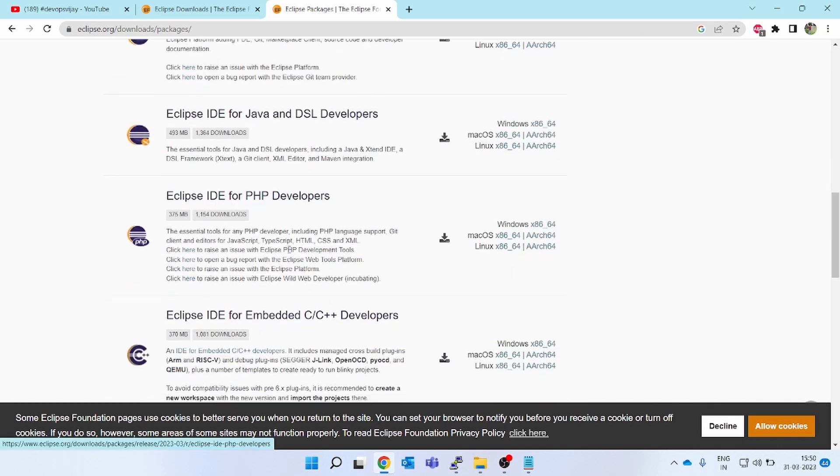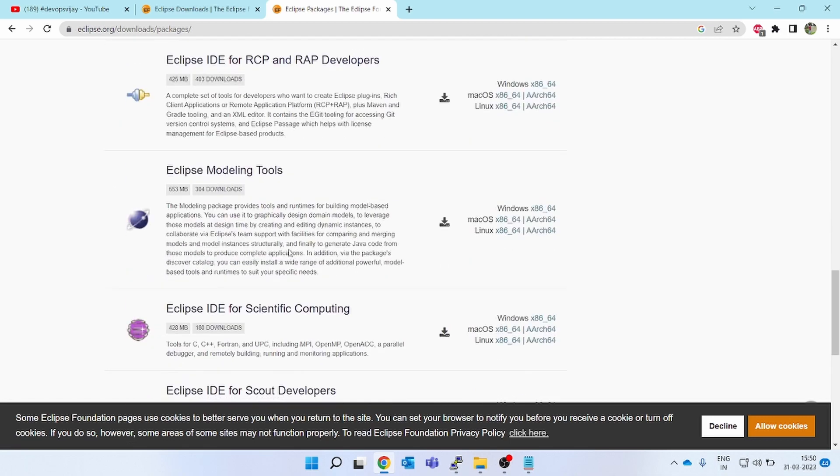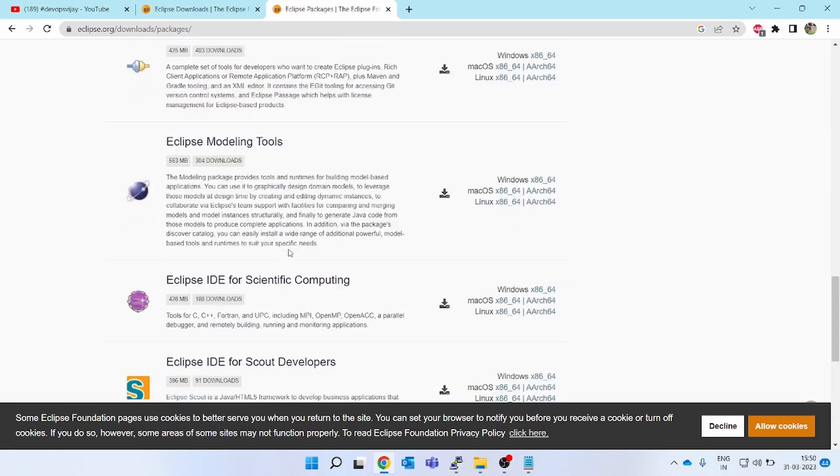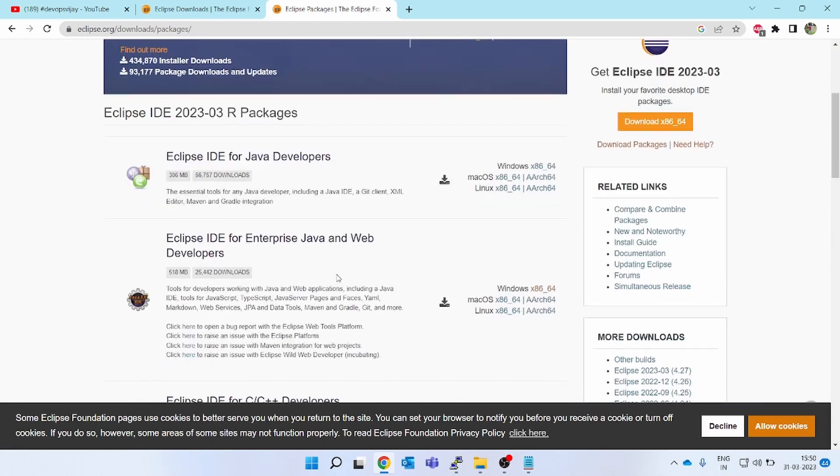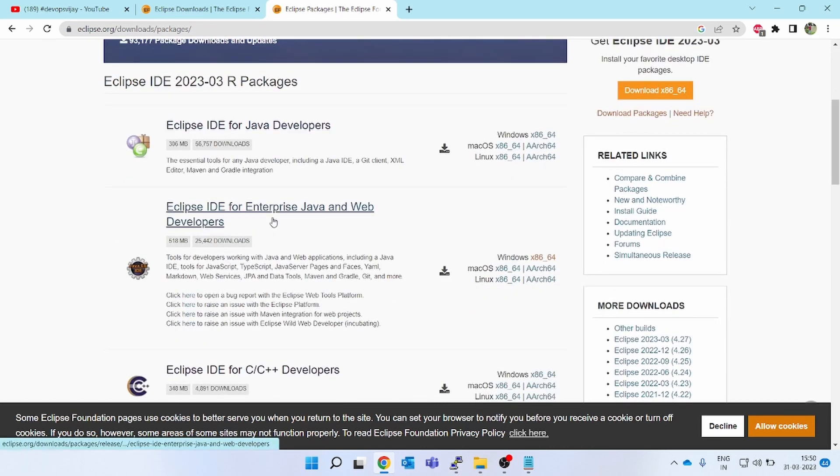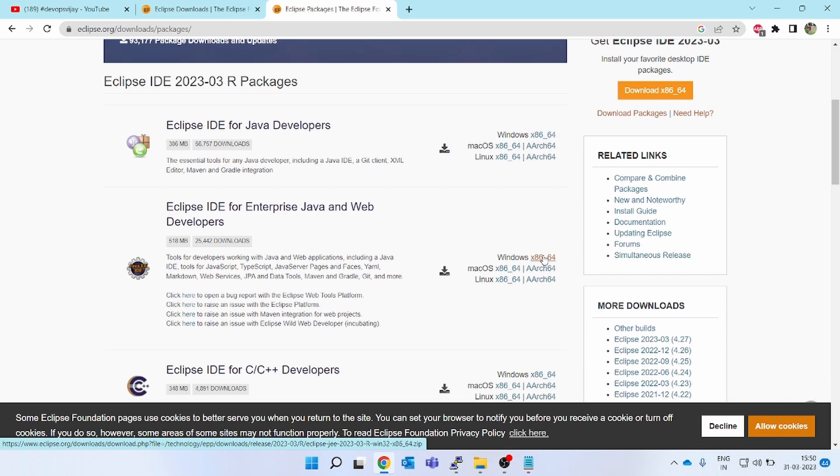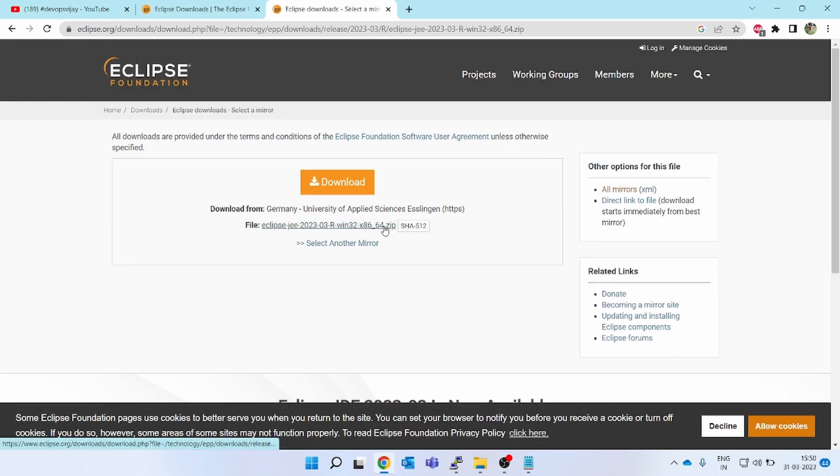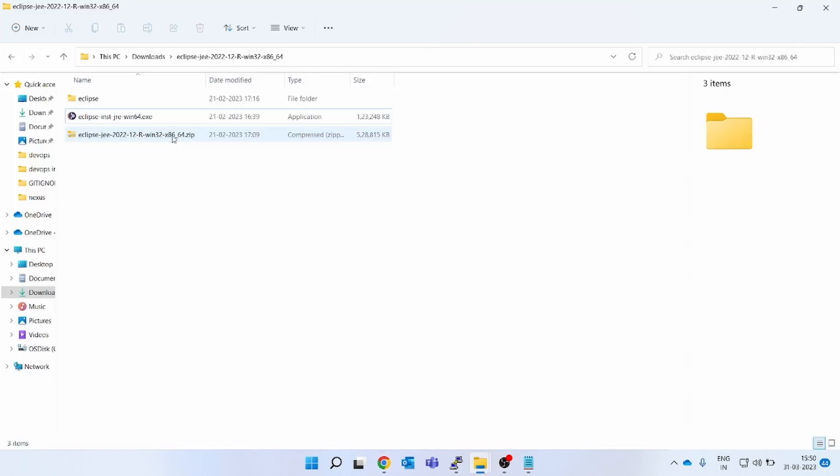You can download the second version or the first one, Eclipse IDE for Java developers. I would suggest the second one is the best: Java and web developers. Just click on the Windows part. If you click on this, you will be able to download the zip file. You can see zip is there. You click on this and the zip will get downloaded.